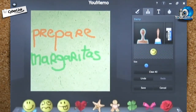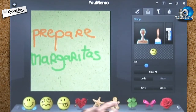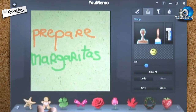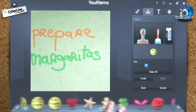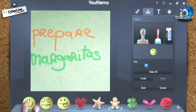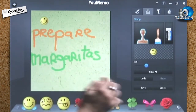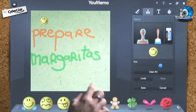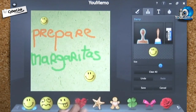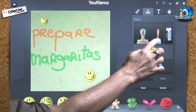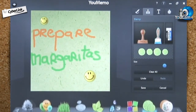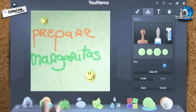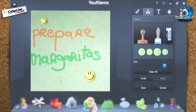To further customize your memo, you can add one of the 13 built-in stamps. You can also add image blooms to create cool backgrounds and borders.